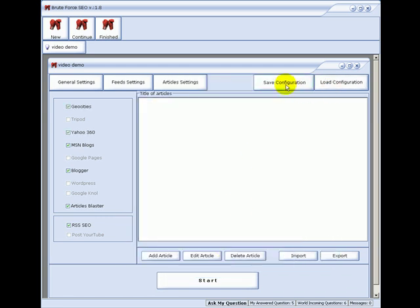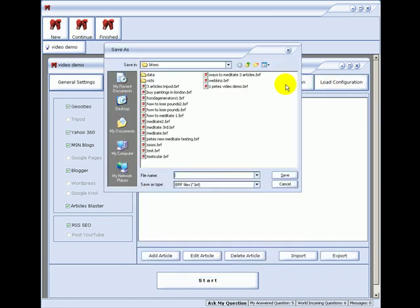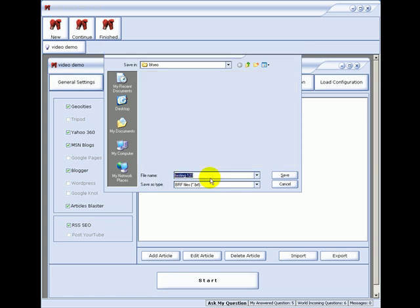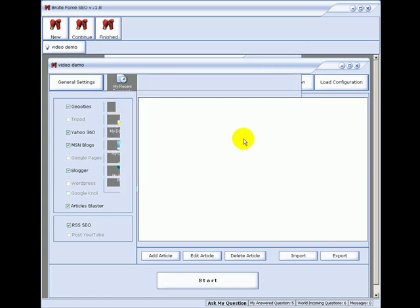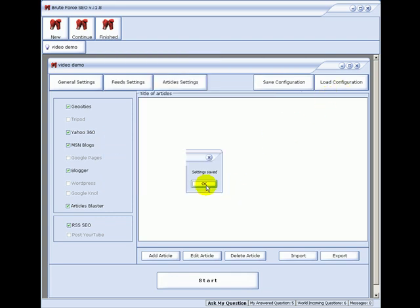And then I'll click on save. Save it as testing 123. So I can load this configuration at any time. This is very handy when you're running a niche, say on dog breeding, and then you want to come back and re-promote that site, or you want to promote another niche within that site. You can come back and load the dog breeding configuration and pretty much get going once again.